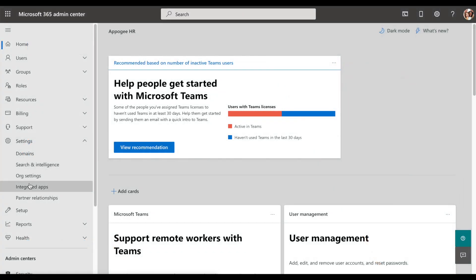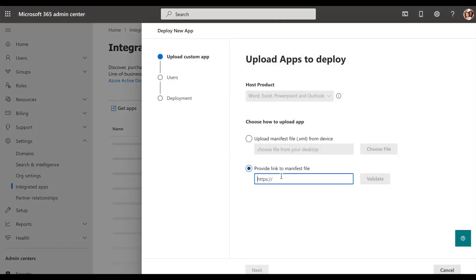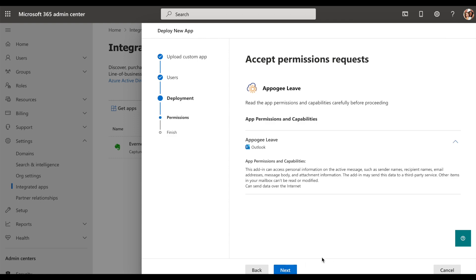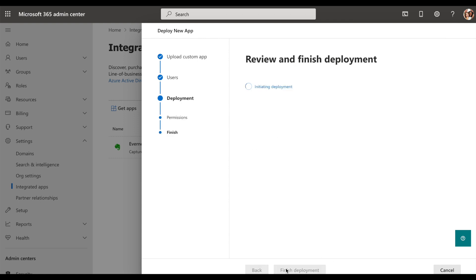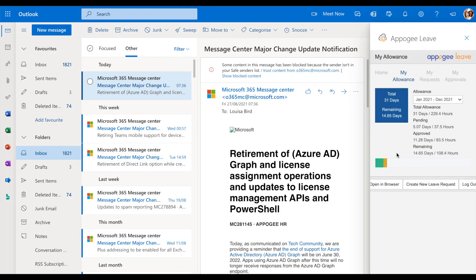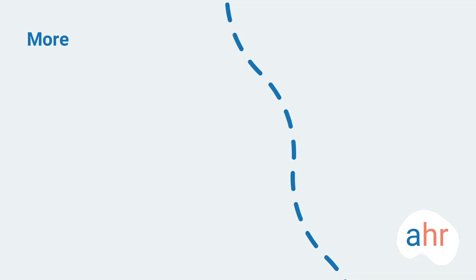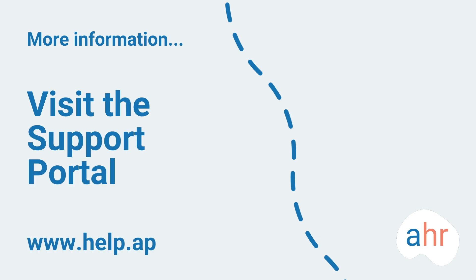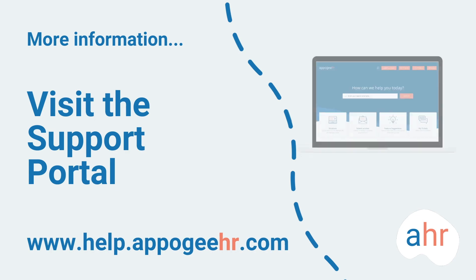Office admins can enable the Outlook add-in, which will allow you to submit, view, and approve requests from within your emails.